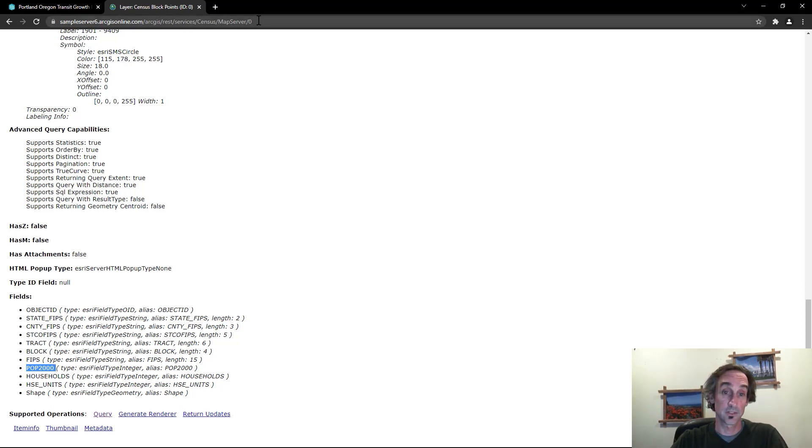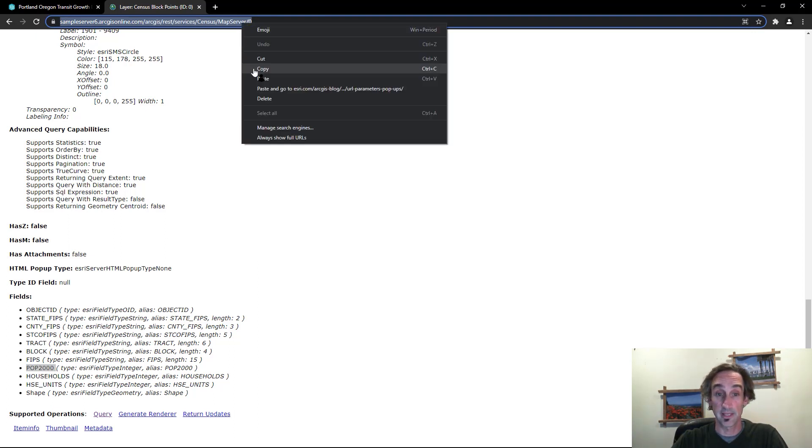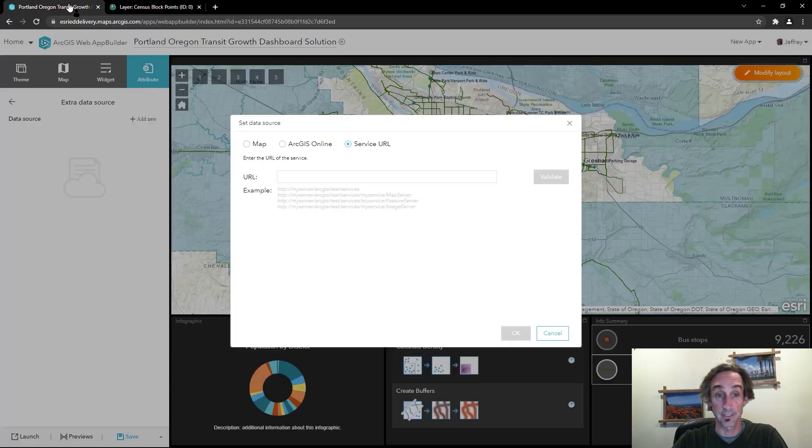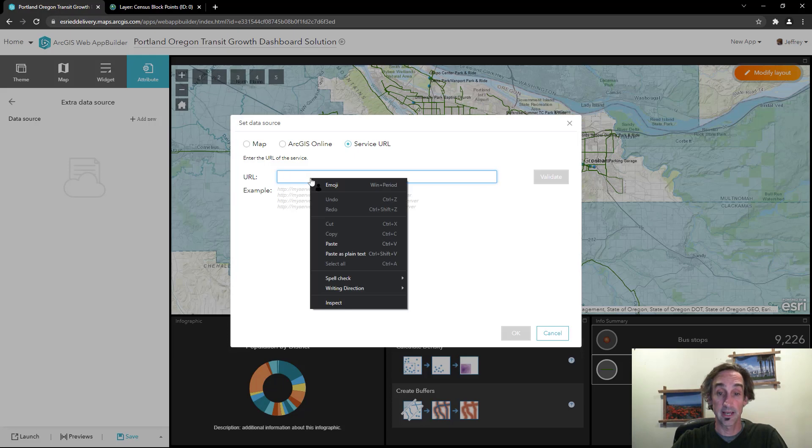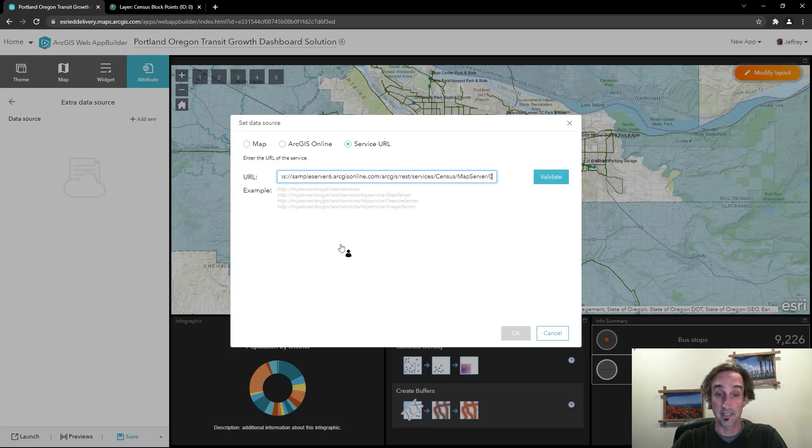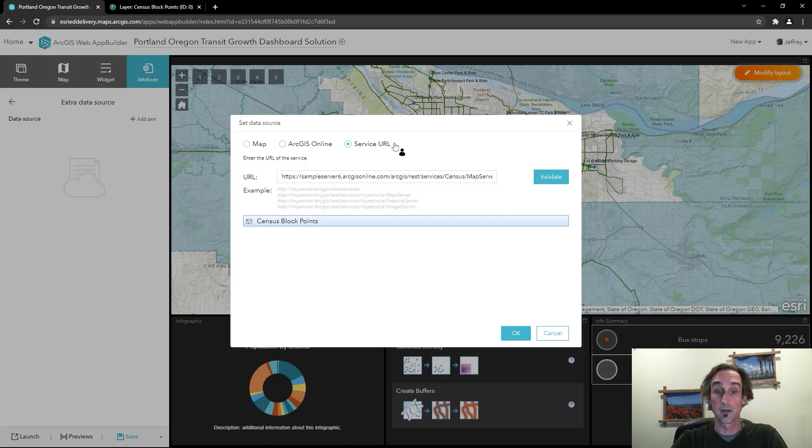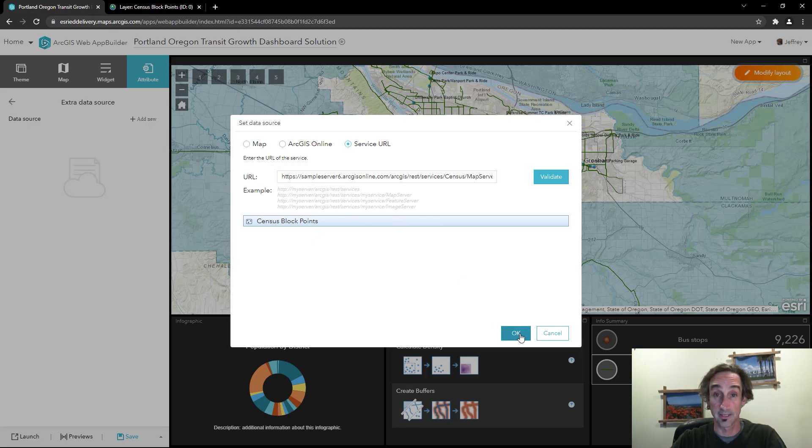So to do this I'm going to go ahead and click on the link here, copy that, and bring that back over to Web App Builder. In the service URL I'll go ahead and paste that link in here and validate its source. Once it's connected up it's let me know that I've connected to the census block points here and I can go ahead and click OK.